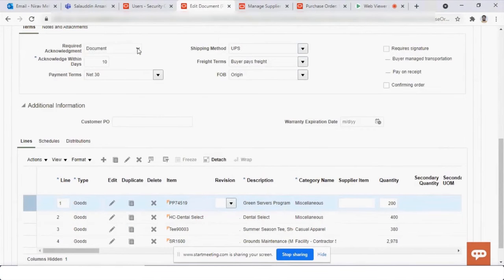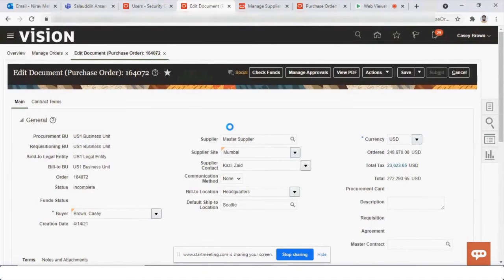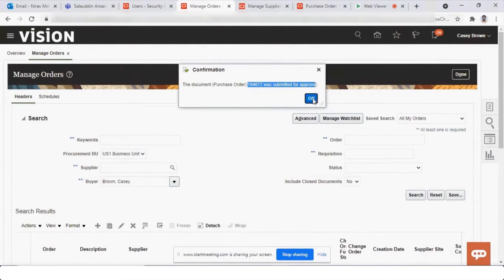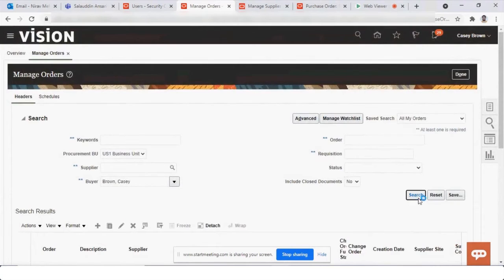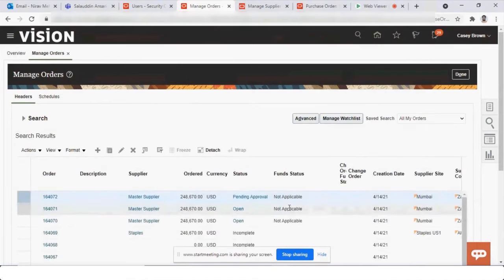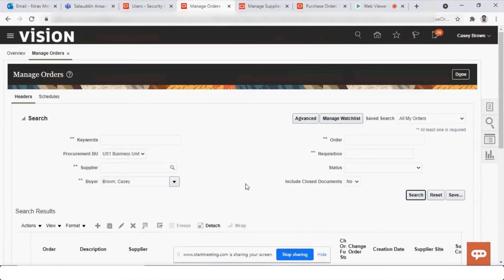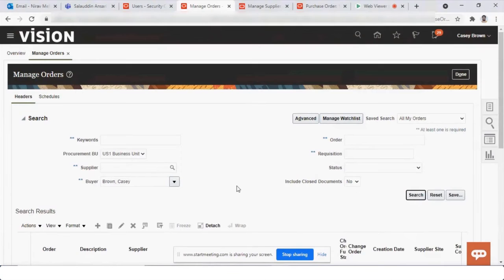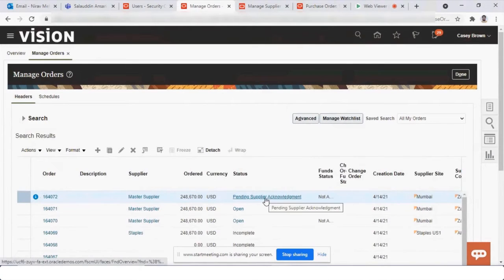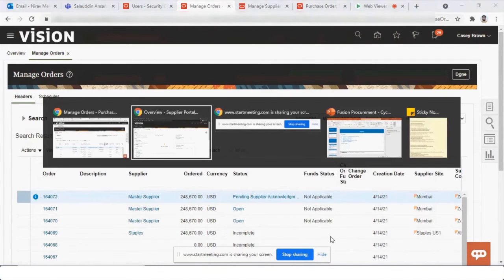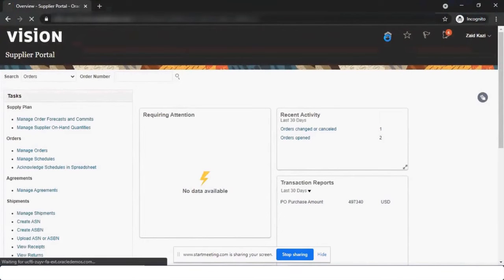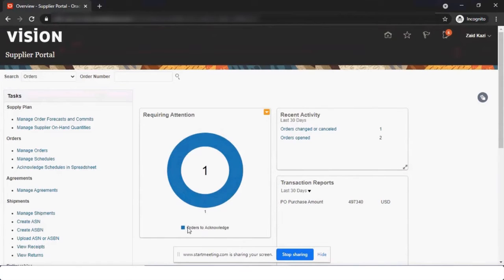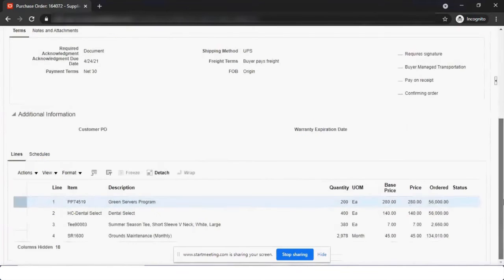There are options for acknowledgement with document, document schedule view, and acknowledgement within how many days. I'm submitting the view now — I kept auto-approval for everything, so order 1640072 has been submitted for approval. We'll wait five to ten seconds until it gets auto-approved. The status has now changed from 'Pending Approval' to 'Pending Supplier Acknowledgement.' In the supplier portal, it shows that one order requires your attention, highlighted in blue.